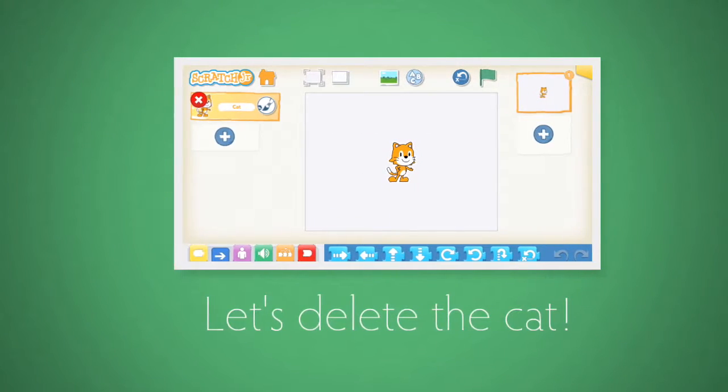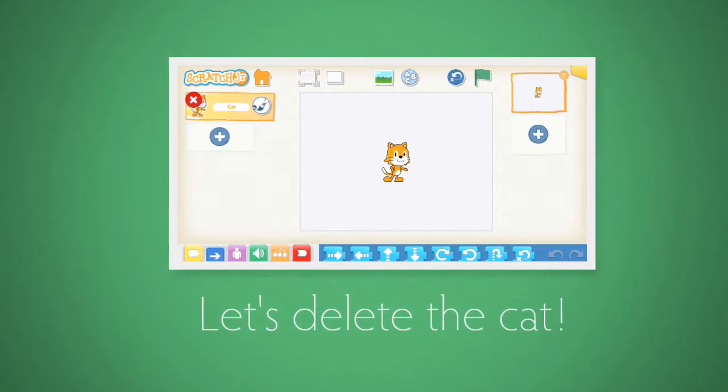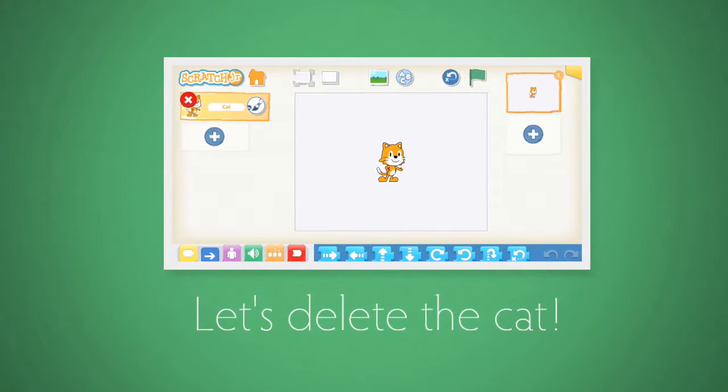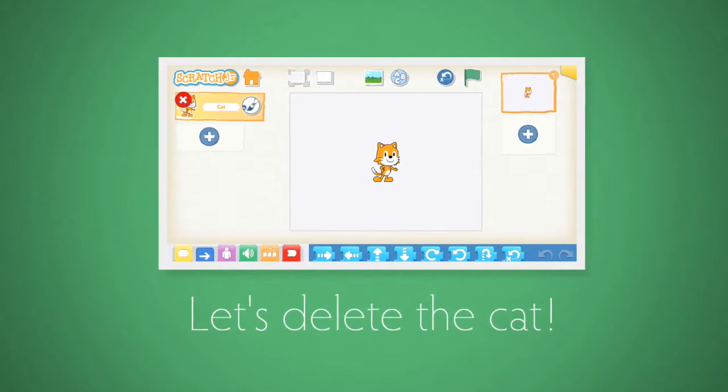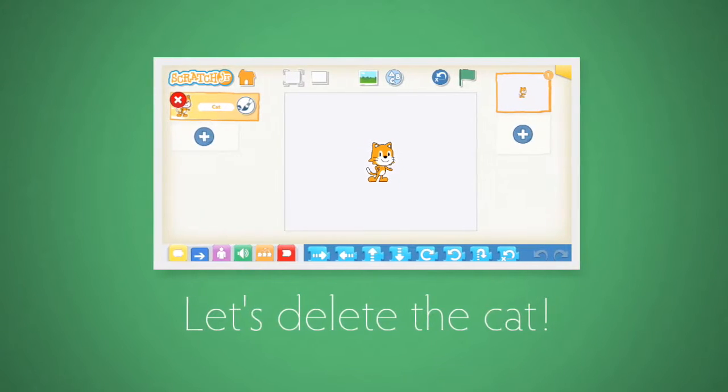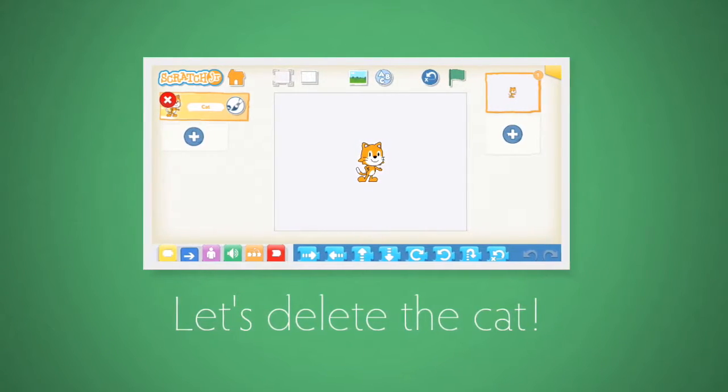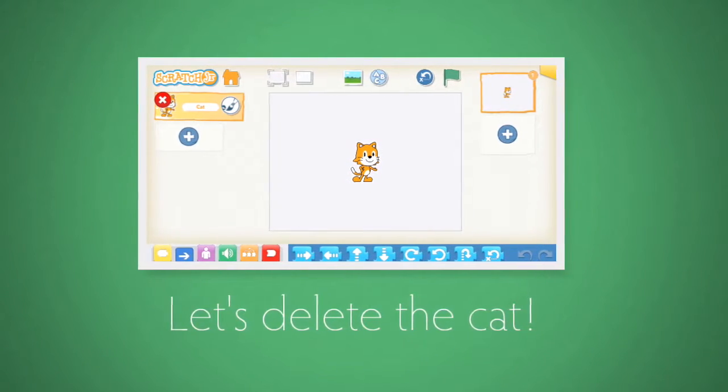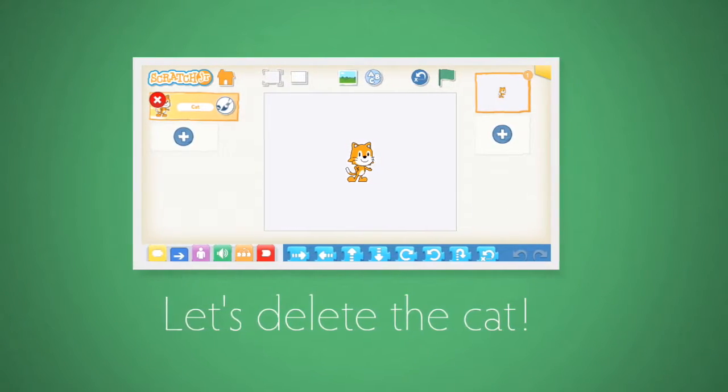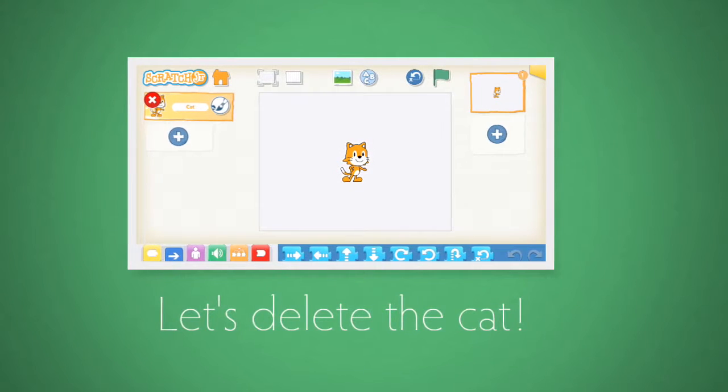The first thing we want to do is delete the kitty cat. To do that, we move our finger to where it says cat. We hold down and click the red X button.